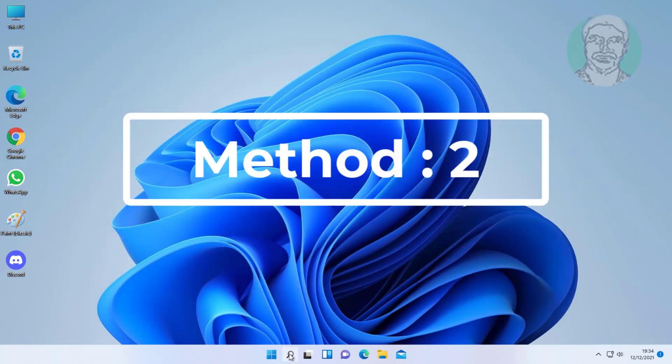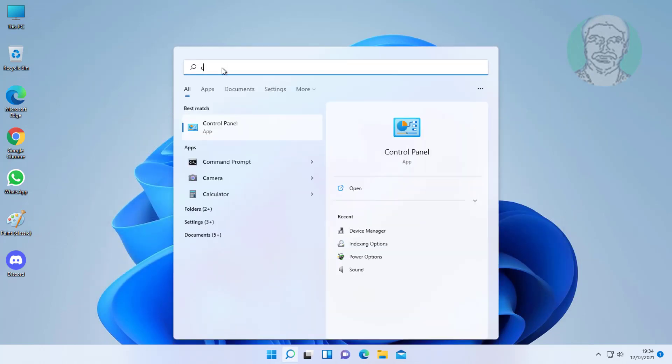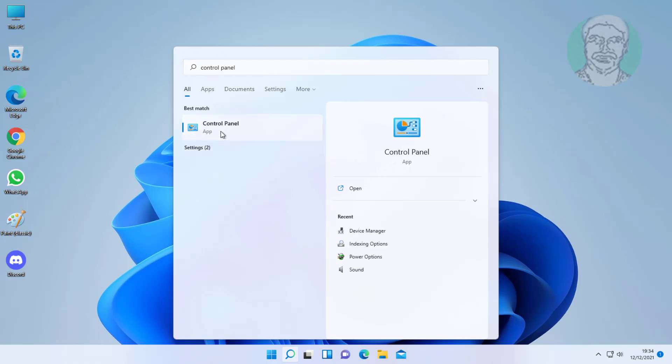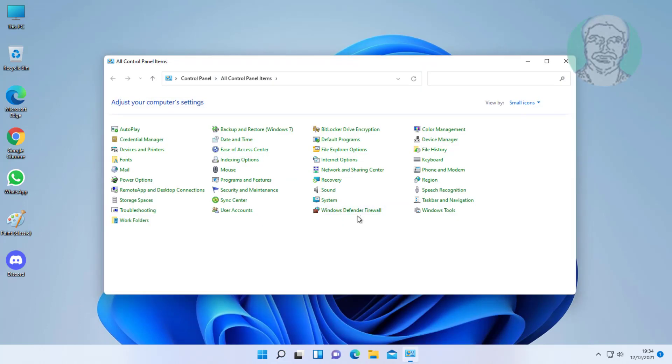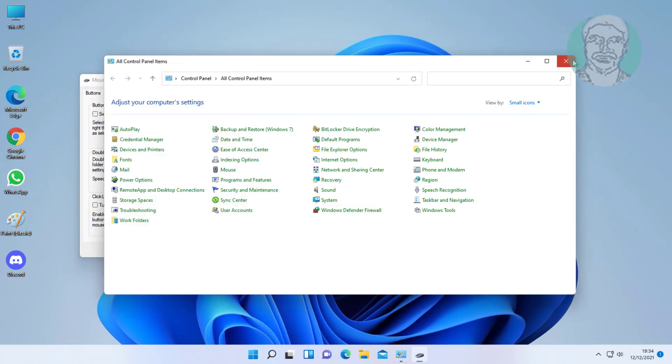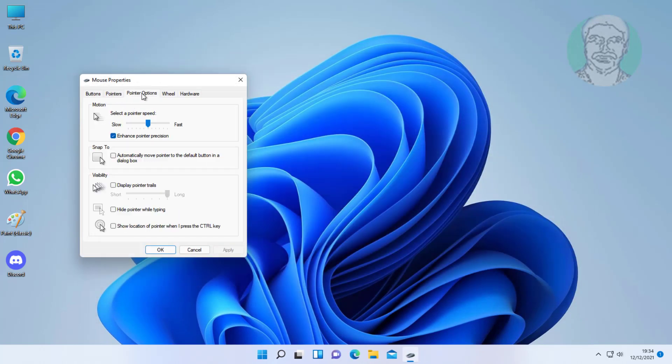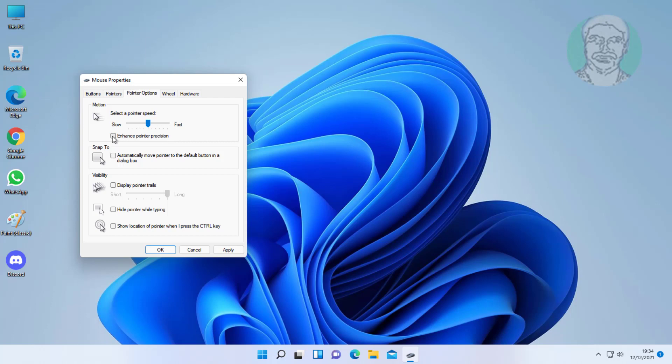Second method: type control panel in Windows search bar, click control panel. Click Mouse, click pointer options, uncheck enhance pointer precision. Click apply, click OK.